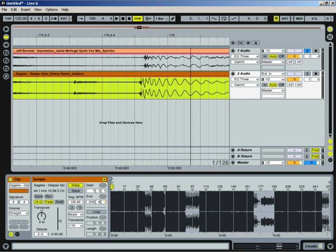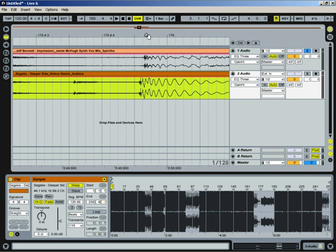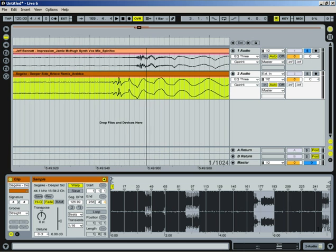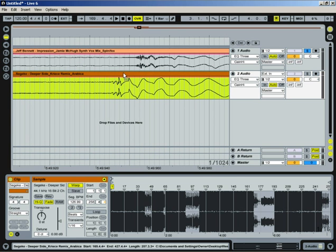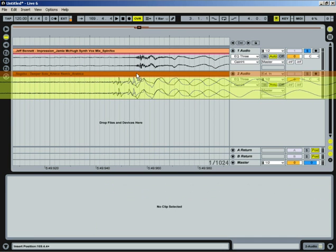All right. Let's see. So we'll line this up here.